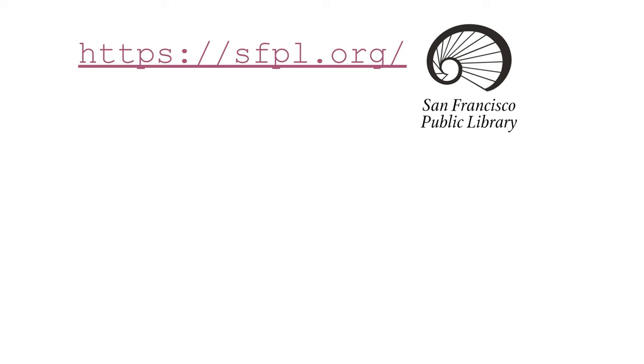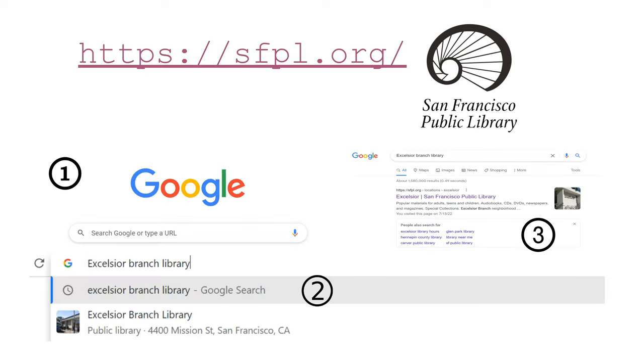Visit sfpl.org or just type your local library branch into your web browser.